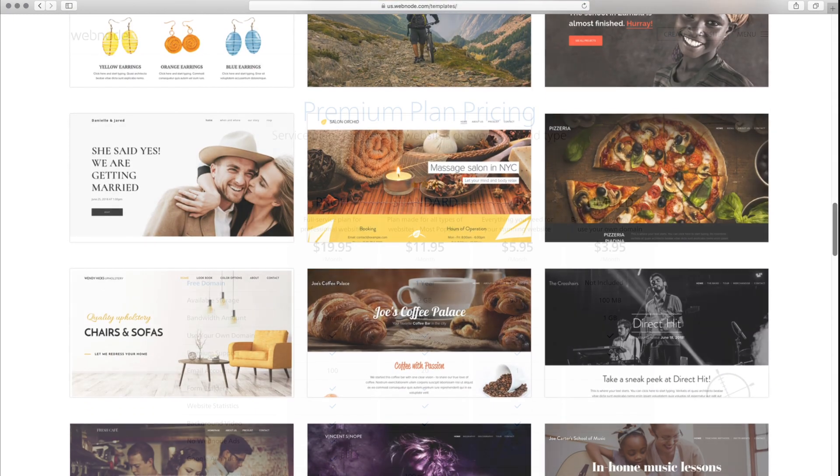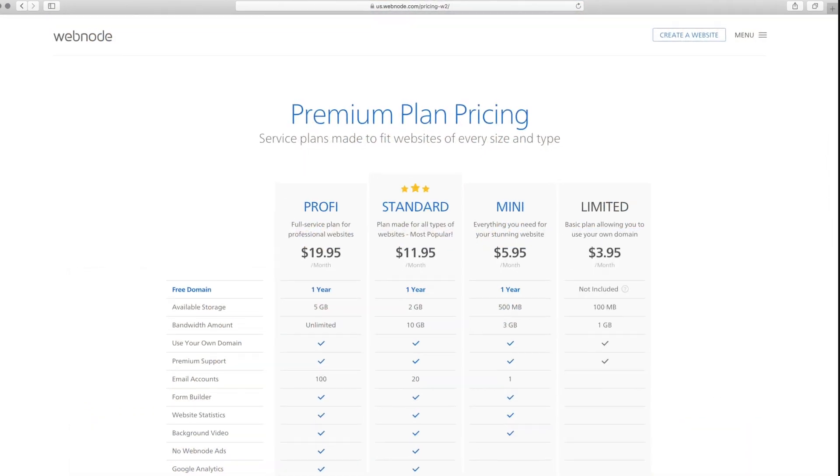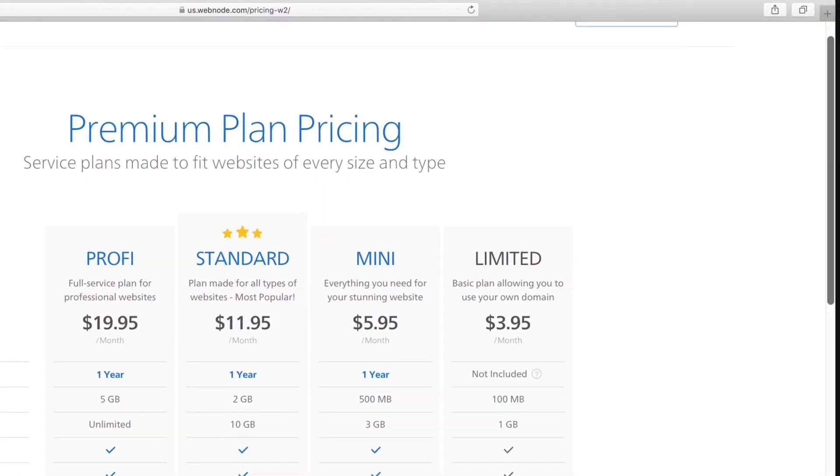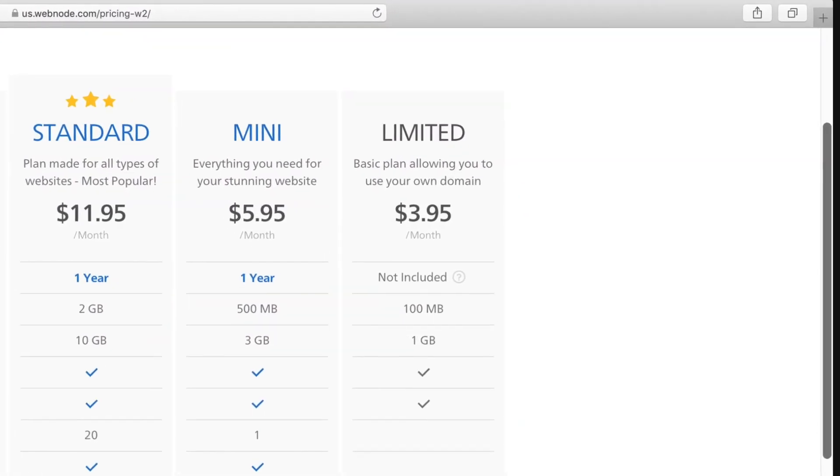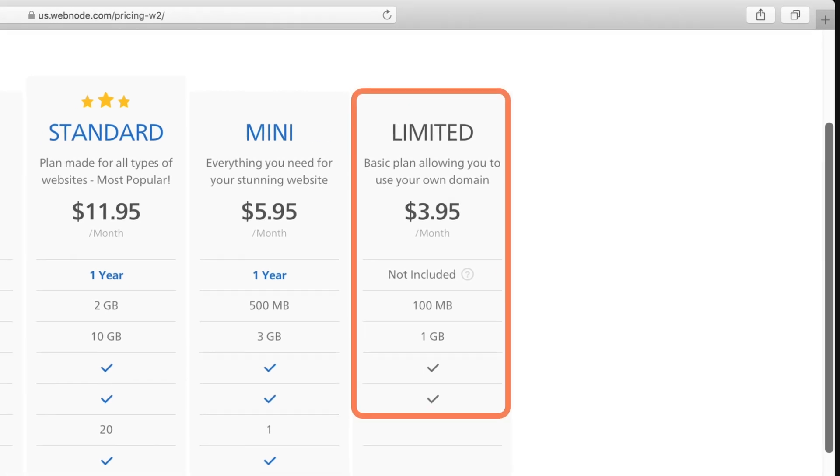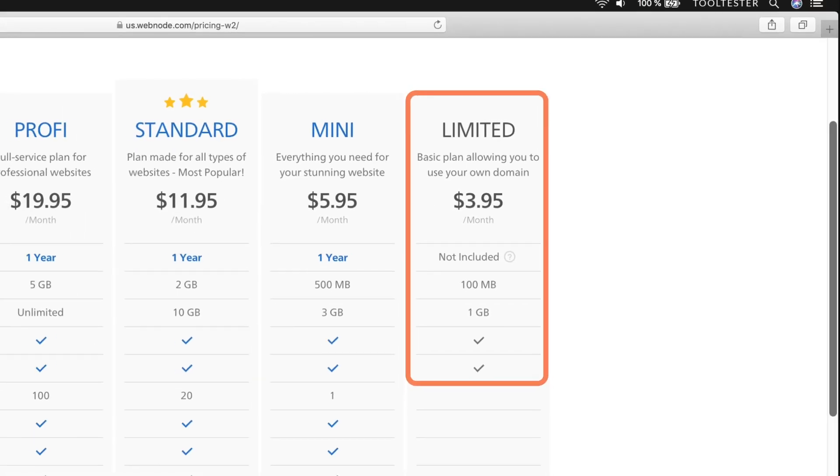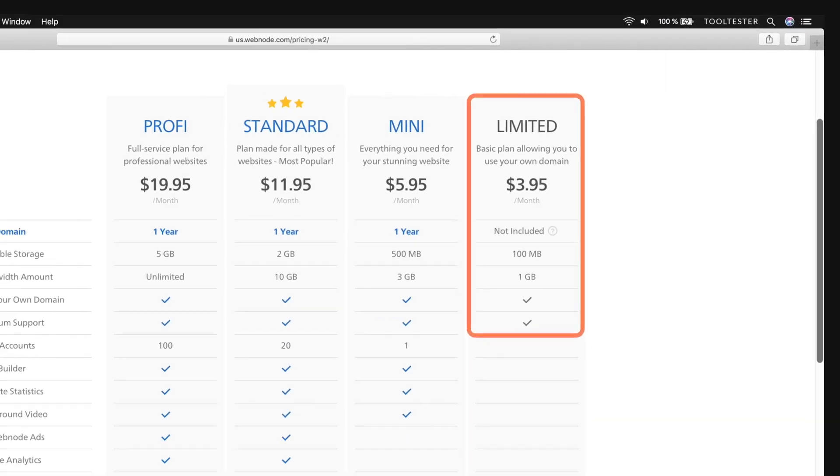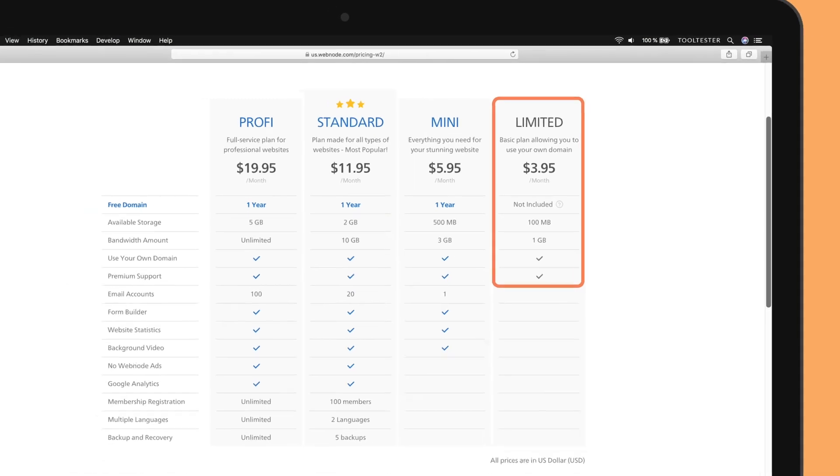They also offer their limited plan, which is a relatively cheap way to connect your own domain name if you don't want to use the free YourSite.WebNode.com subdomain.